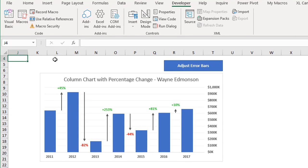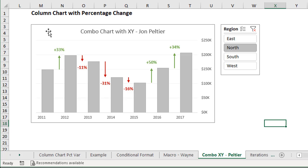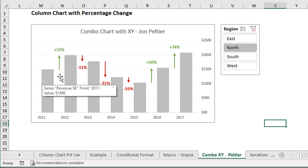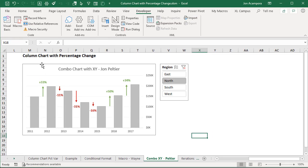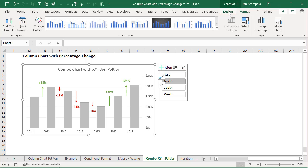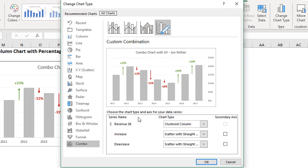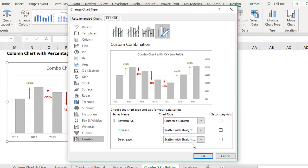That solution will be included in the sample file as well. Now, we also had a solution from John Peltier over at PeltierTech.com and this solution uses an XY scatter chart in a combo chart — combining the column chart and the XY scatter. If we select the chart and go to the Design tab on the ribbon and click Change Chart Type, we can see that we have a clustered column chart type for the revenue bars, and then for the increase and decrease we have a standard scatter chart.